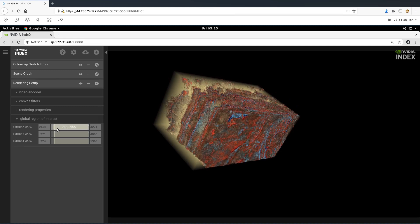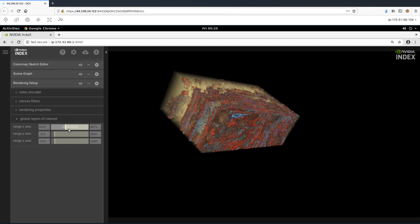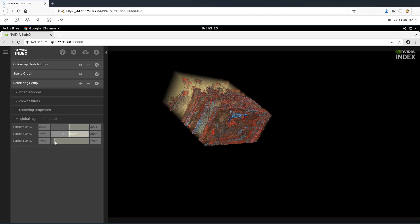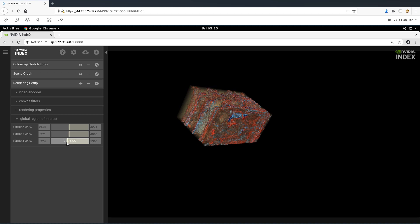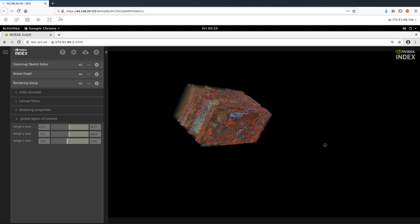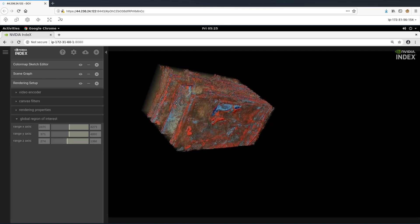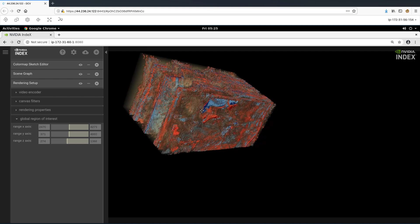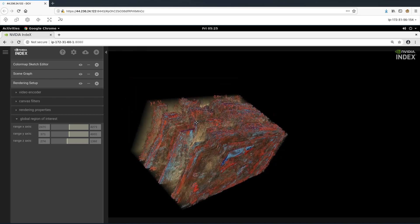Index provides the ability to dissect this 3D volume in the X, Y, or Z direction to get a cross-sectional view. Further, we can zoom into this cross-section to get a better view of the layers.